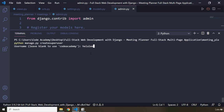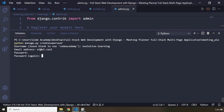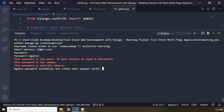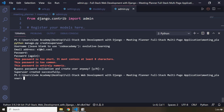I'm going to enter evolutive-learning as the username. What is the email address? This is a dummy, so I'll enter el@el.cool. For the password, I'm just going to say 123456. It's going to ask you to strengthen the password, but because this is a development server I'm not going to do it. In a production server, you need to make sure the password is really strong. I'm going to bypass password validation, and it says superuser created successfully.